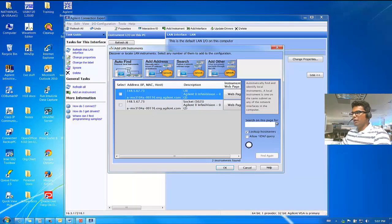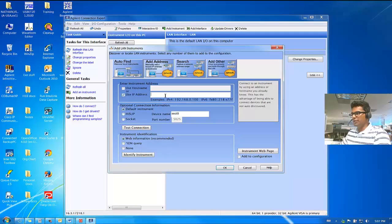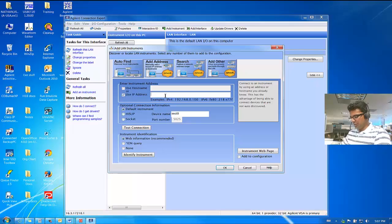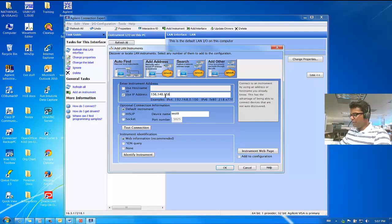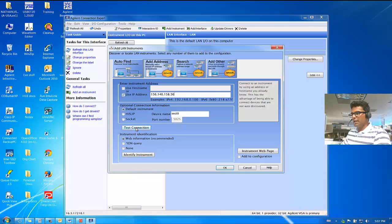Now, click on Add Address. Check on Use IP Address. And I took note of the IP address of the instrument, and it is 156.140.158.56. For my instrument, it will be different for yours.